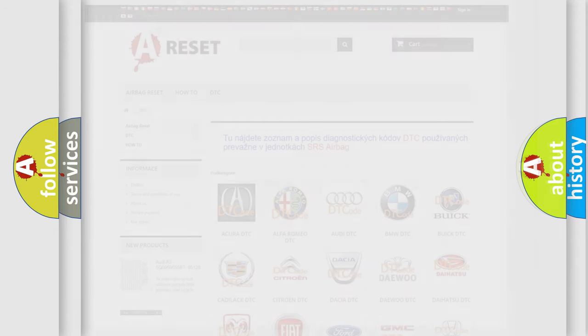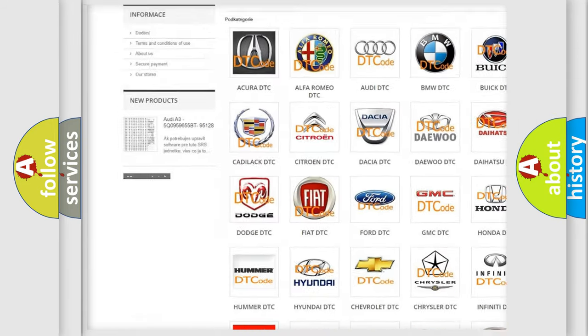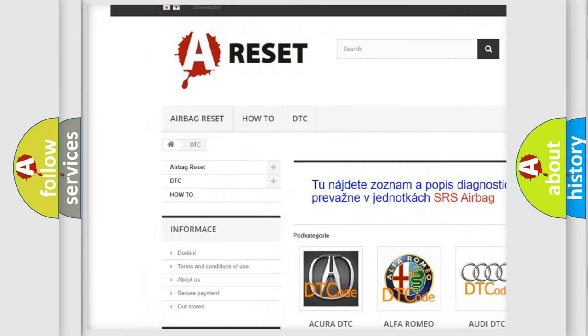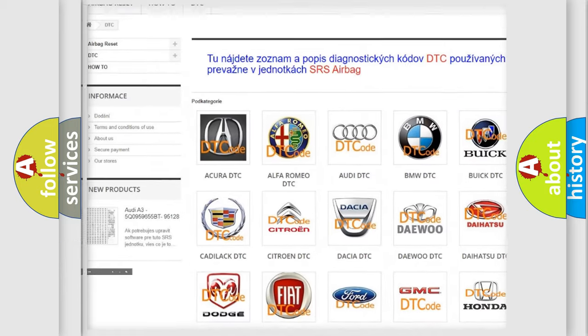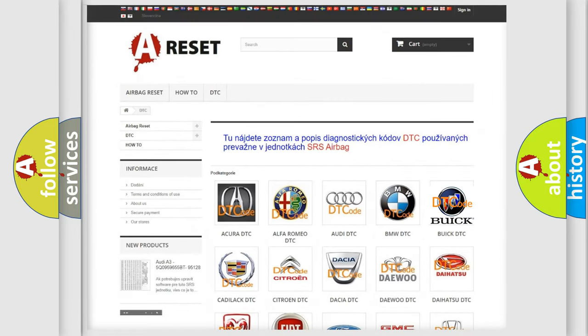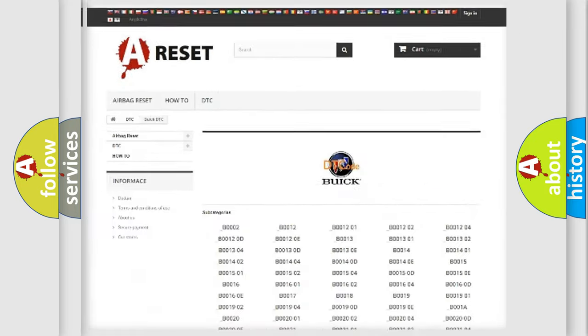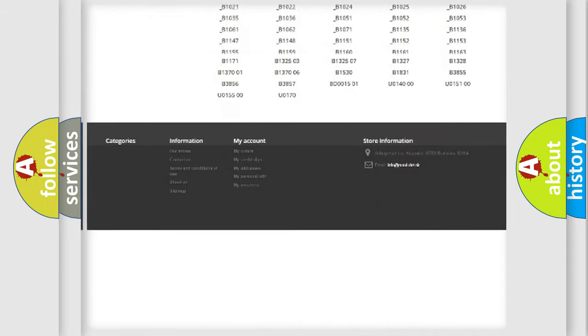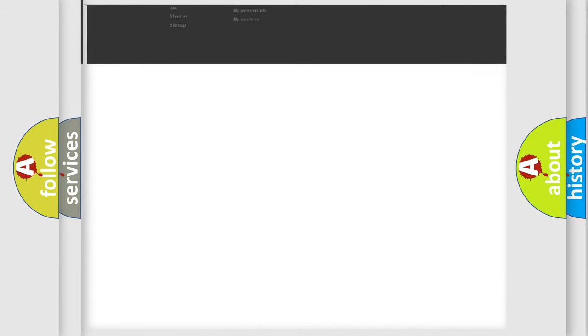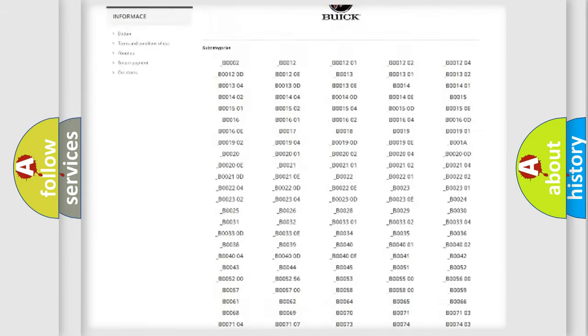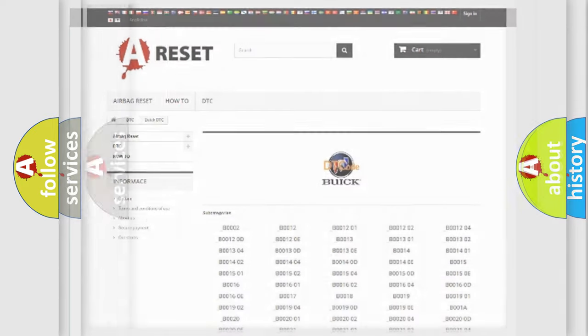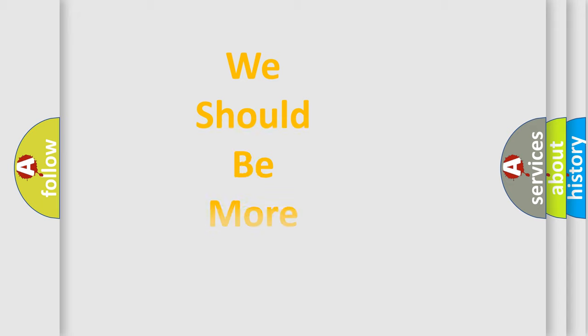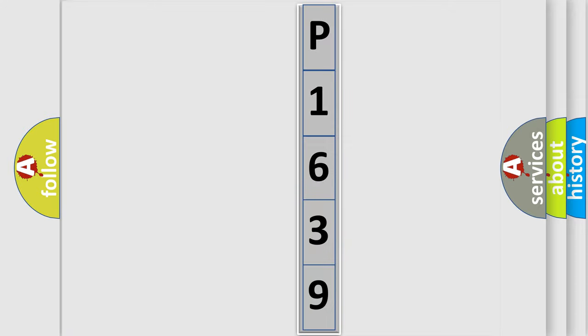Our website airbagreset.sk produces useful videos for you. You do not have to go through the OBD2 protocol anymore to know how to troubleshoot any car breakdown. You will find all the diagnostic codes that can be diagnosed in Buick vehicles, also many other useful things. The following demonstration will help you look into the world of software for car control units.